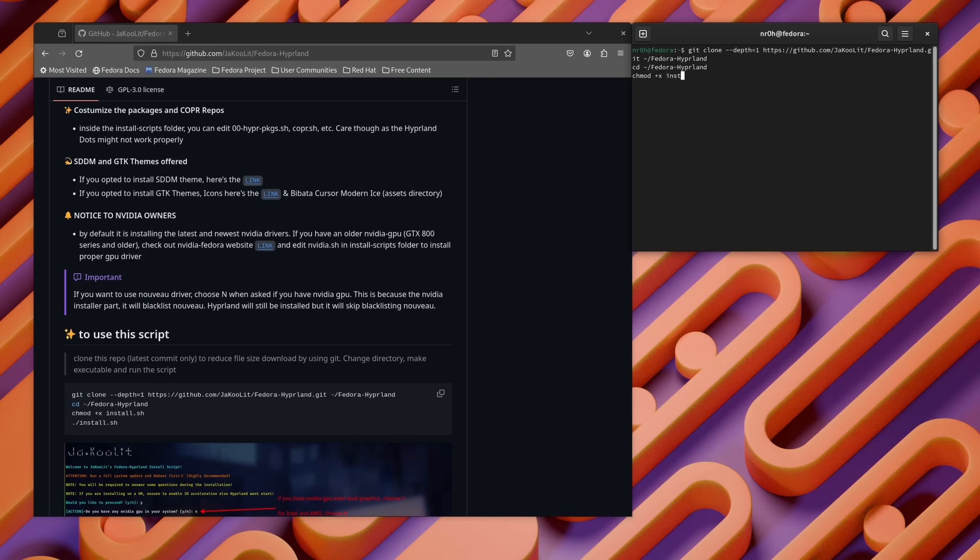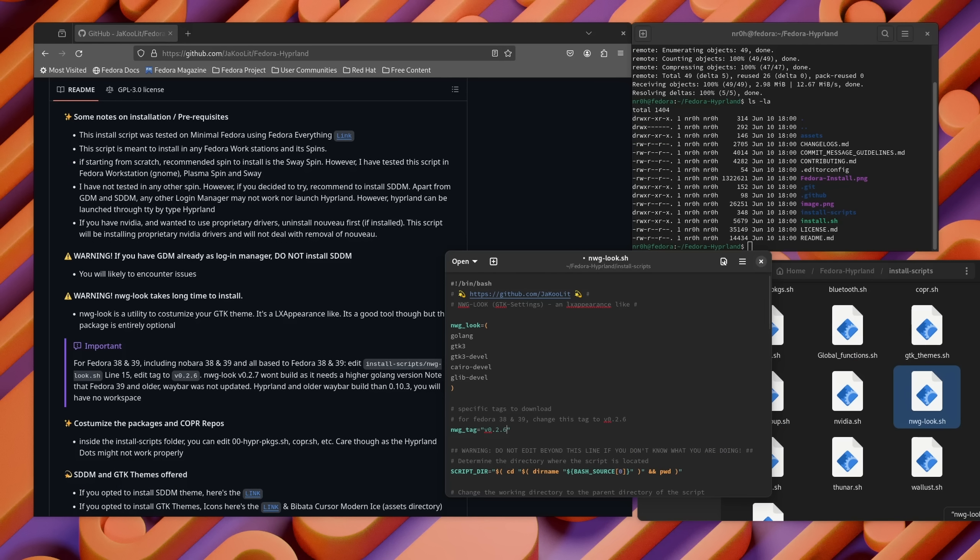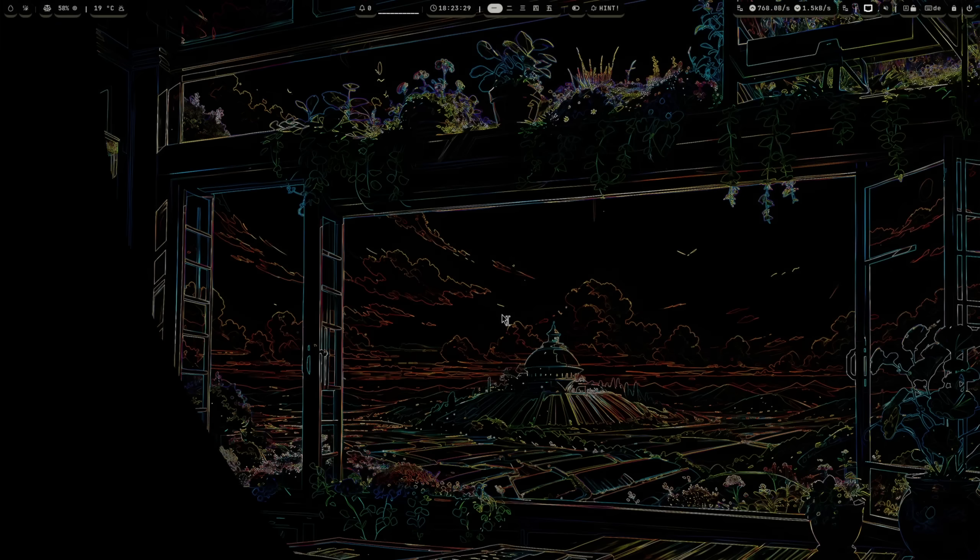I personally simply cloned this GitHub page with the command line, followed the instructions, rebooted my system, and there we can try it out. Now if you want to install Hyperland as your main desktop, then I'm also going to leave some links in the video description below, so make sure to check them out.